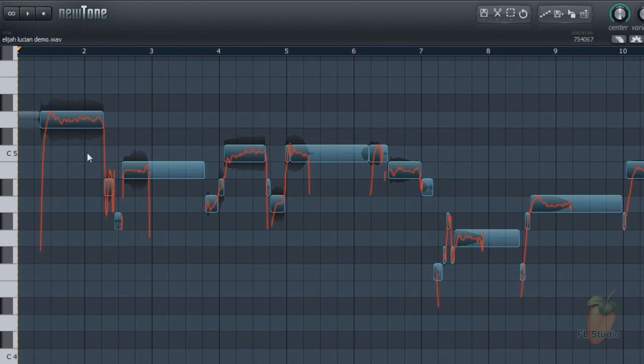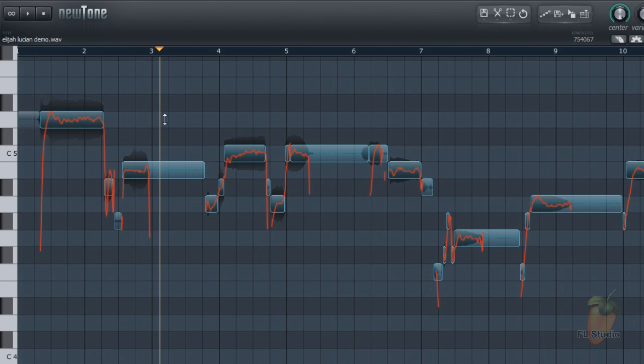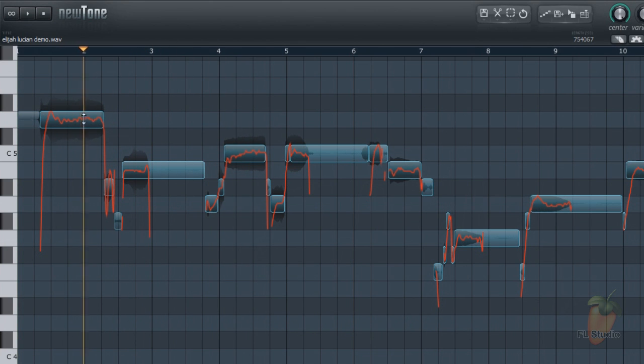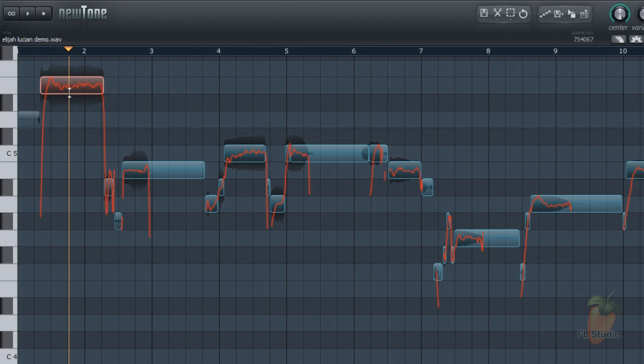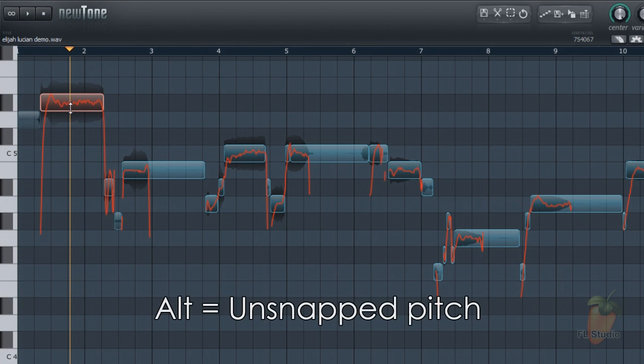To preview and adjust the pitch of notes, put your mouse over the middle of the note. When the double arrow shows, click and drag left or right to preview, or up and down to change the pitch. Hold Alt for unsnapped pitching.